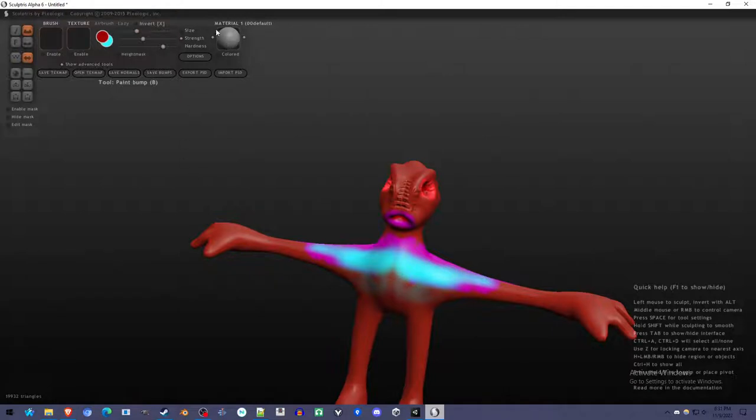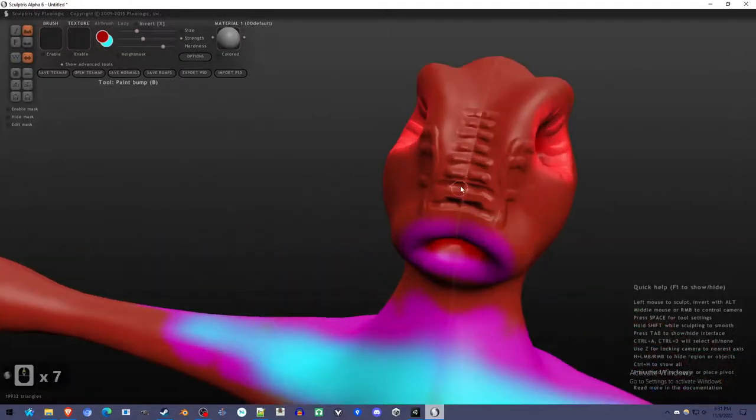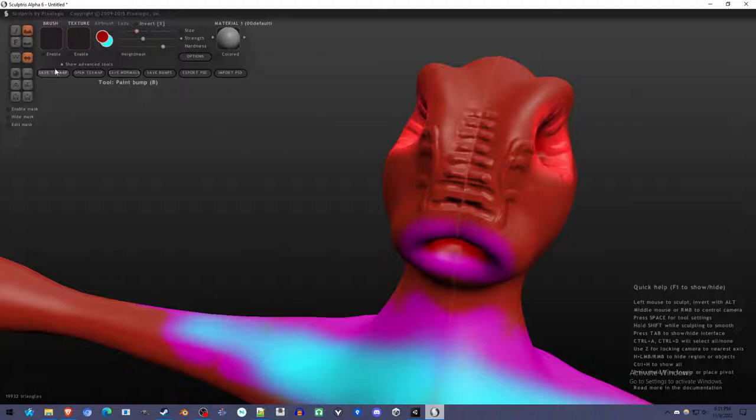Spend as much time as you want on that and get very good-looking outcomes if you take the time. And we're just going to stick to one material. So, we're leaving that as it is. So, that's the bump brush. We're going to use it to create the normals. And then, this is the color. We're going to use it to create the text map.